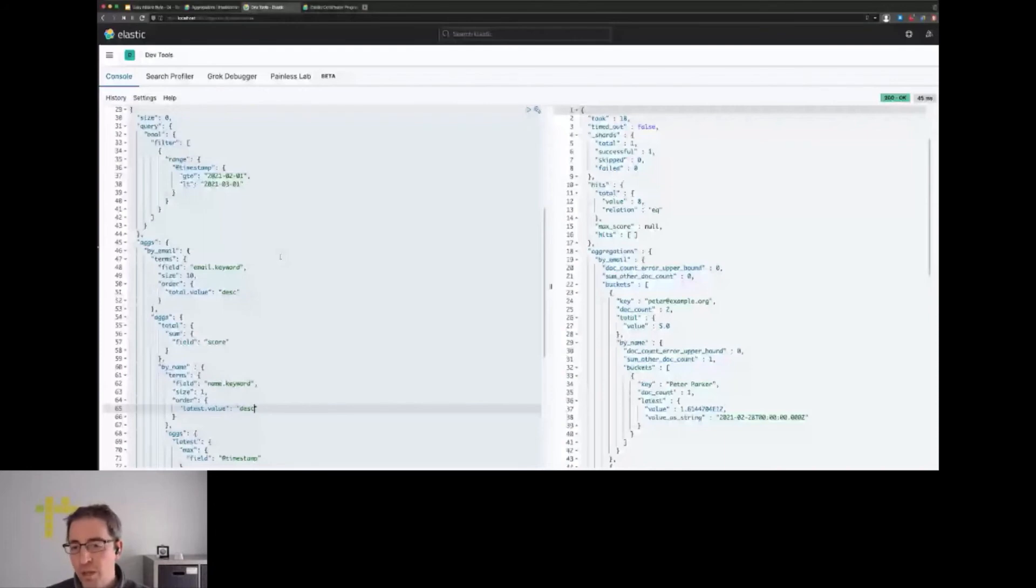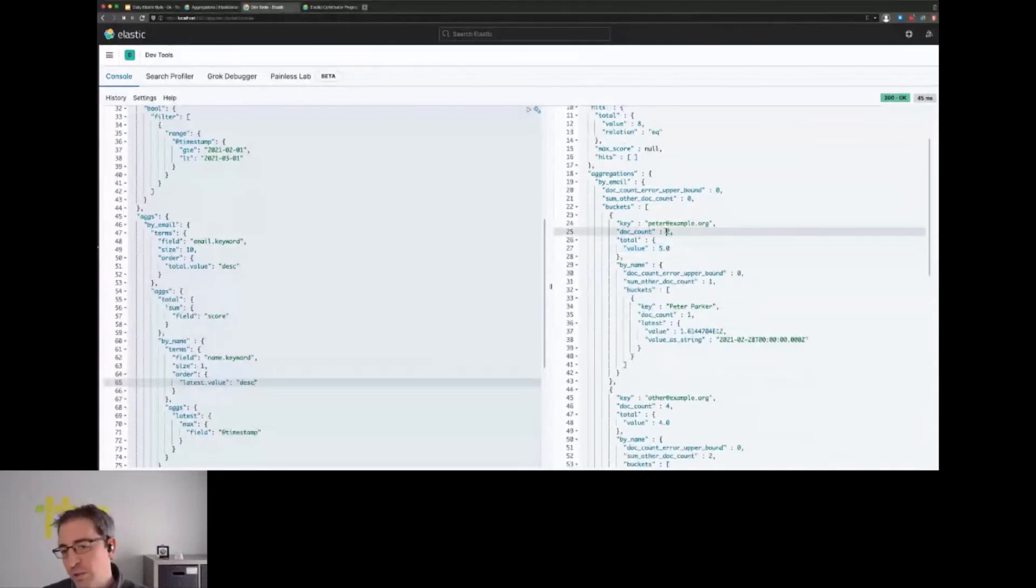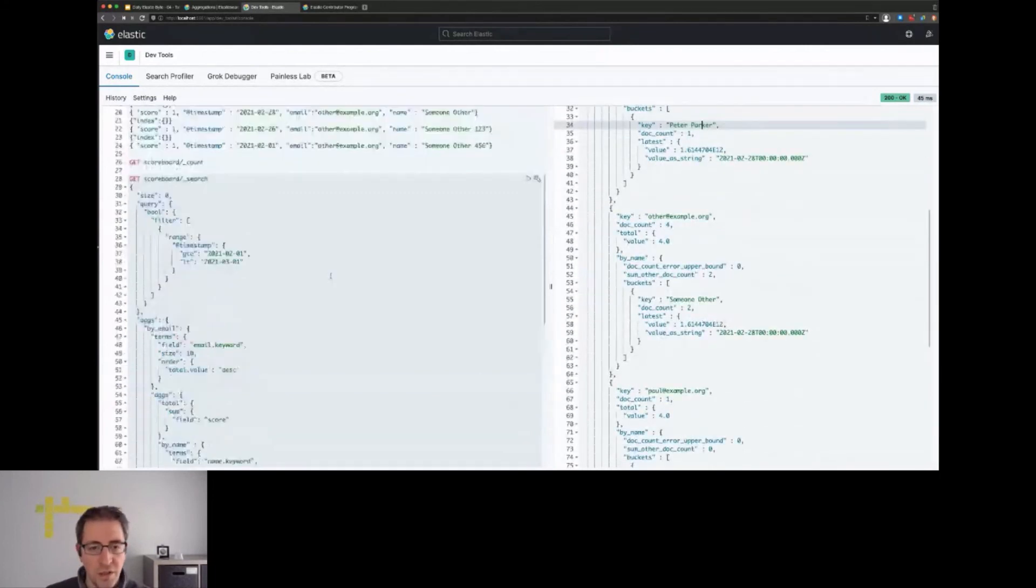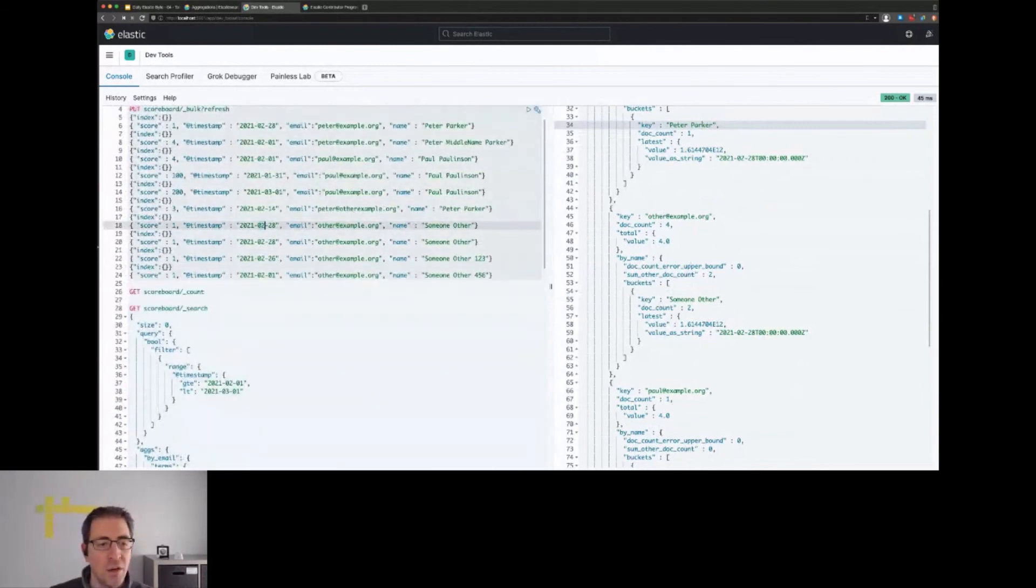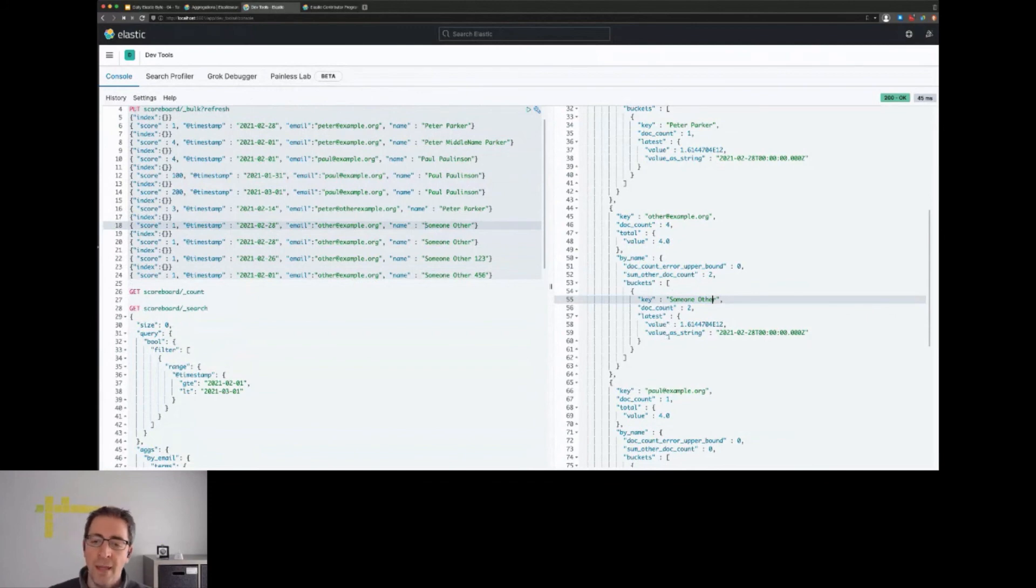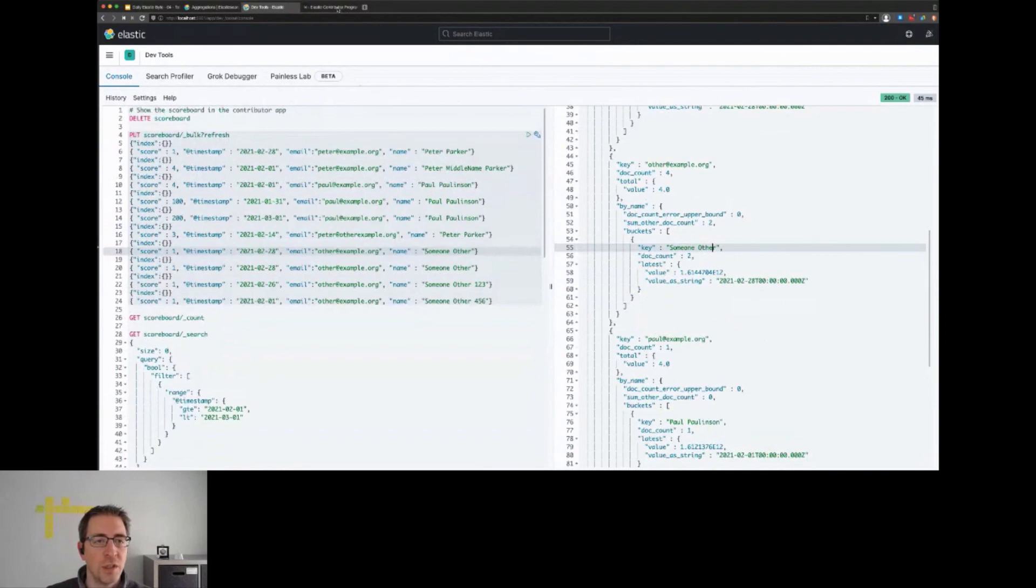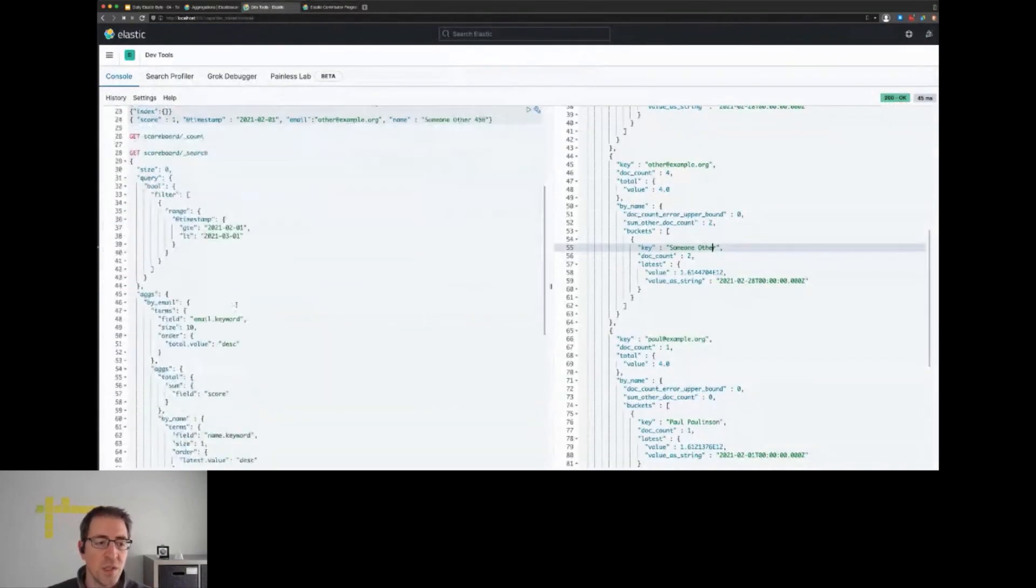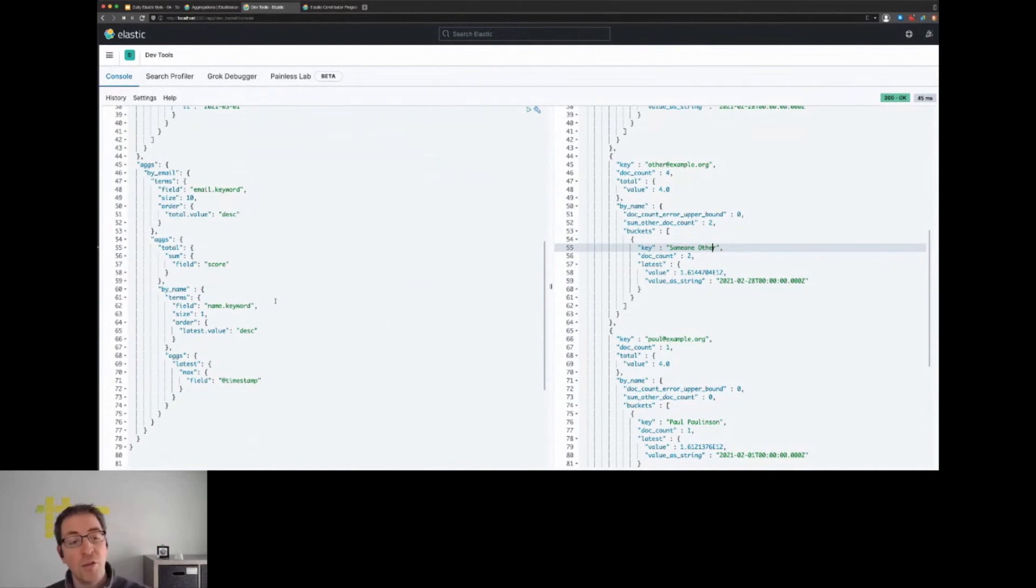With this aggregation, which now spans more than a screen, we can take another look and see that we have pita@example as the first bucket, who has the highest score and also contains two documents. Within that, there's another single bucket for the most recently used name, which in this example would be Pita Parker. We can also take a look at the other example dataset, which also has its most recent data on the last day of February - it's someone other - and this is also the data that is being returned. Using this, we can basically come up with the scoreboard that you see in the contributor program, just with a couple of decent aggregations. We don't have to write a second query or anything like that - everything can be done within a single aggregation.